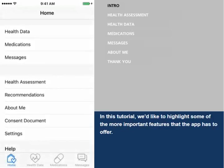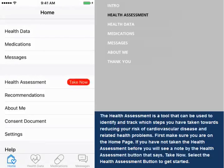In this tutorial, we'd like to highlight some of the more important features that the app has to offer. The health assessment is a tool that can be used to identify and track which steps you have taken towards reducing your risk of cardiovascular disease and related health problems.